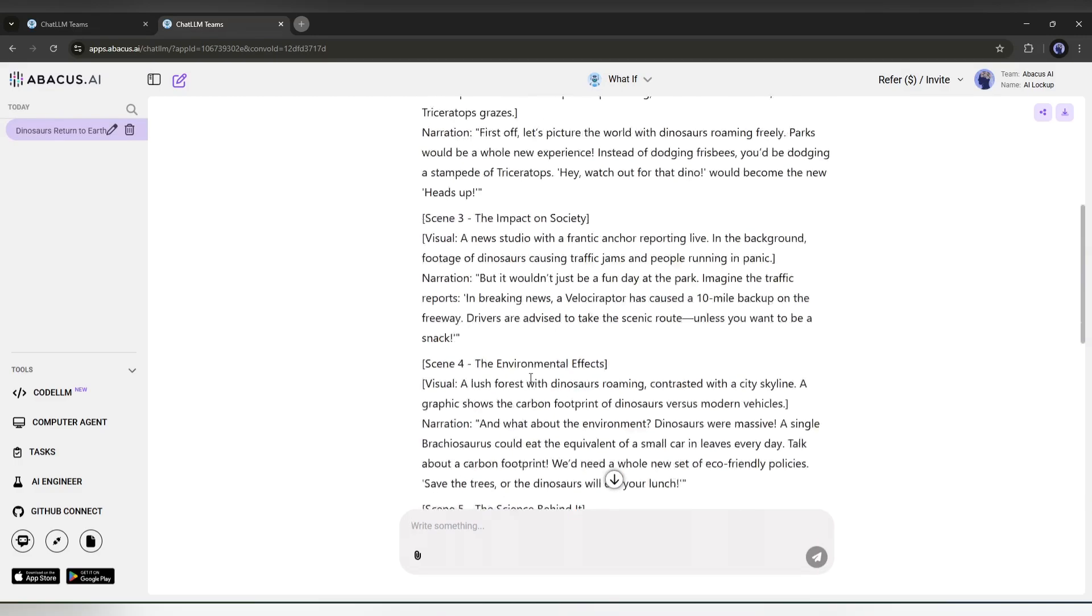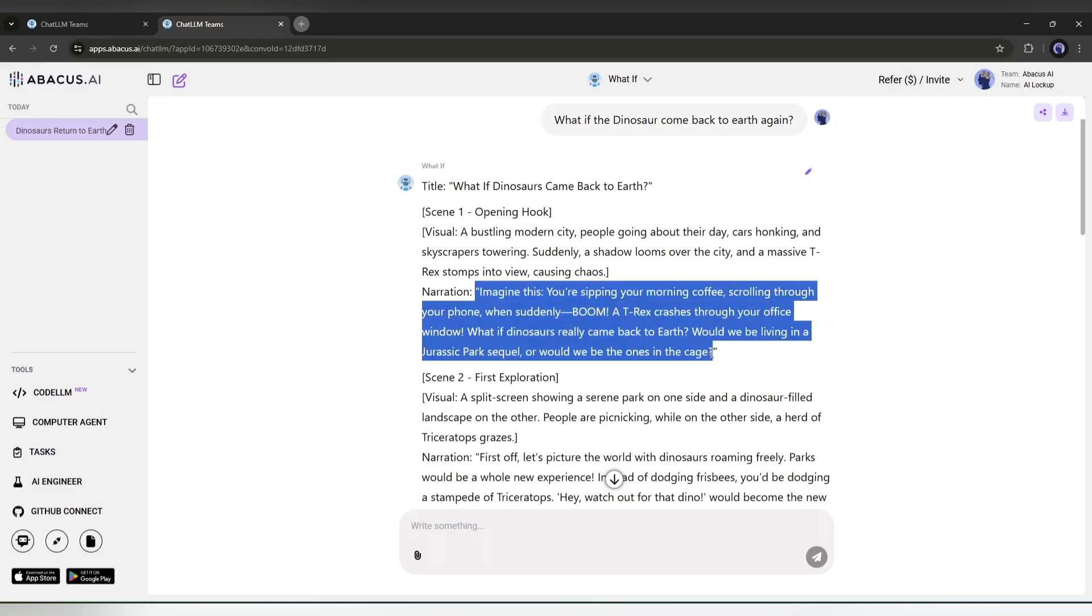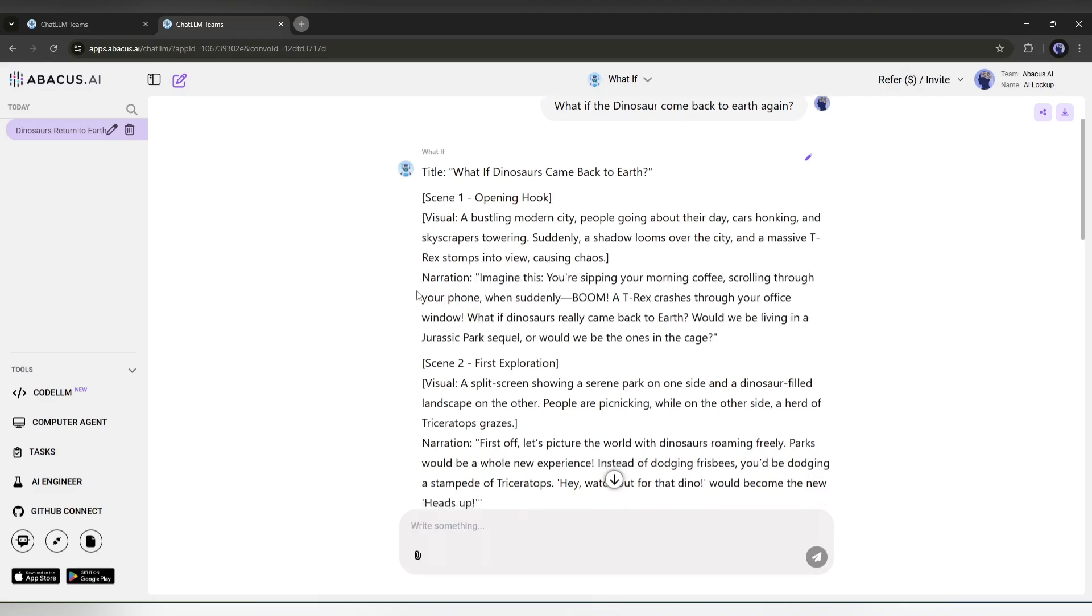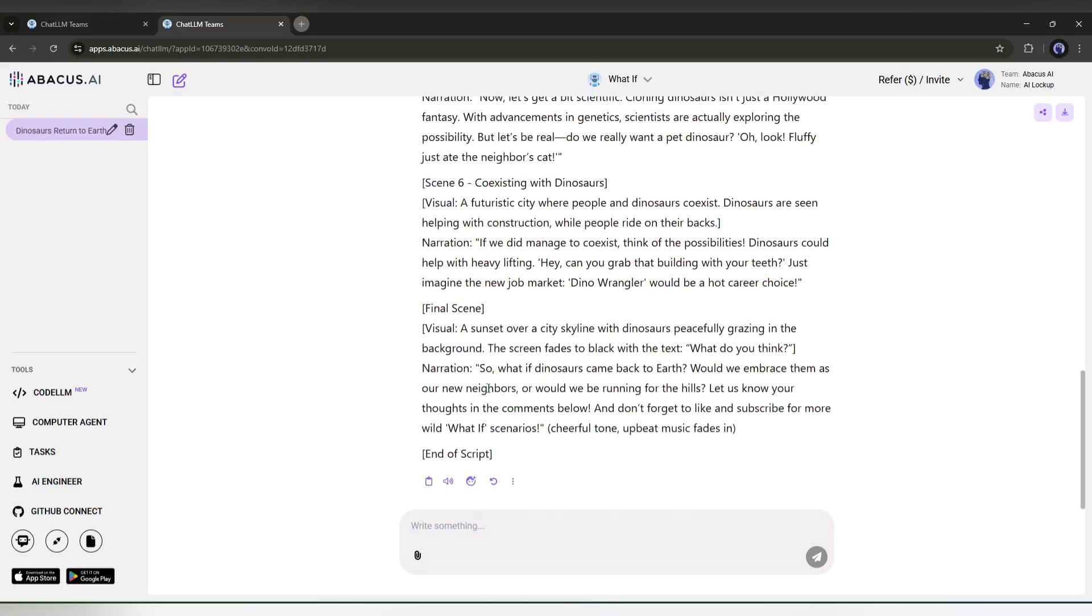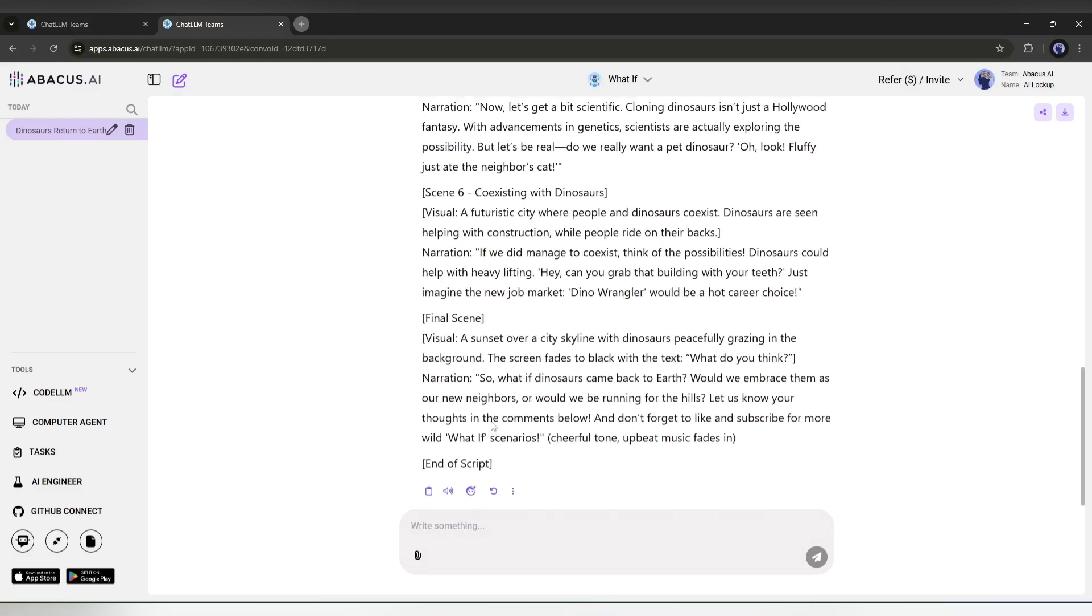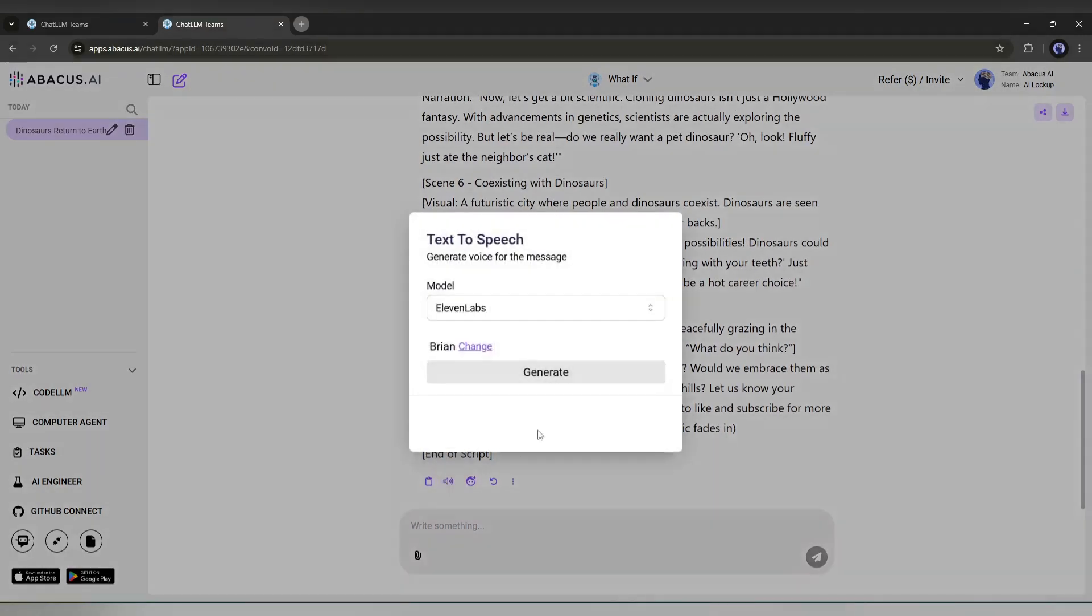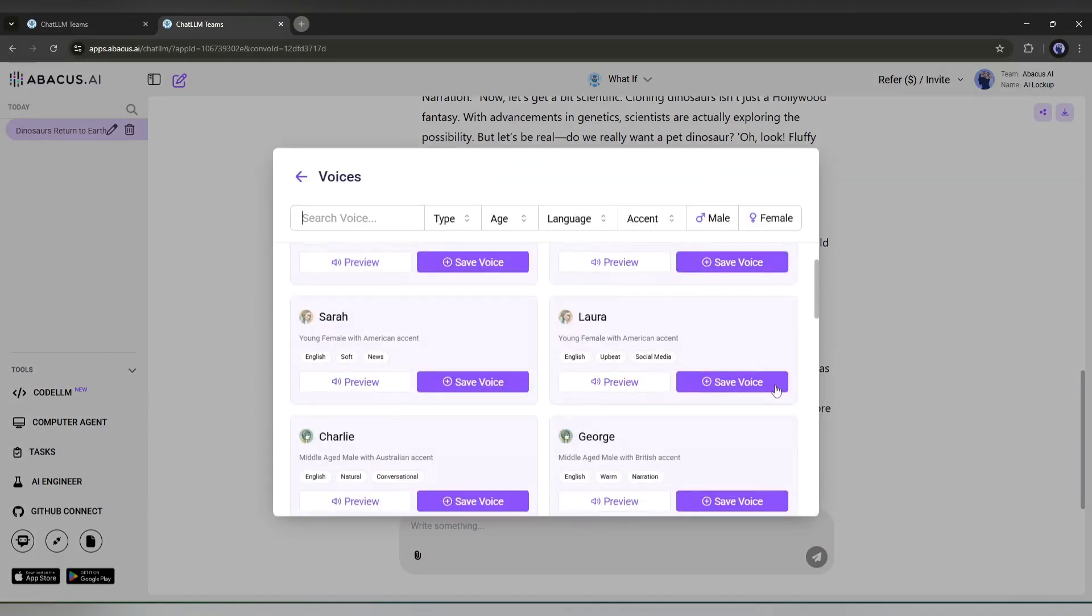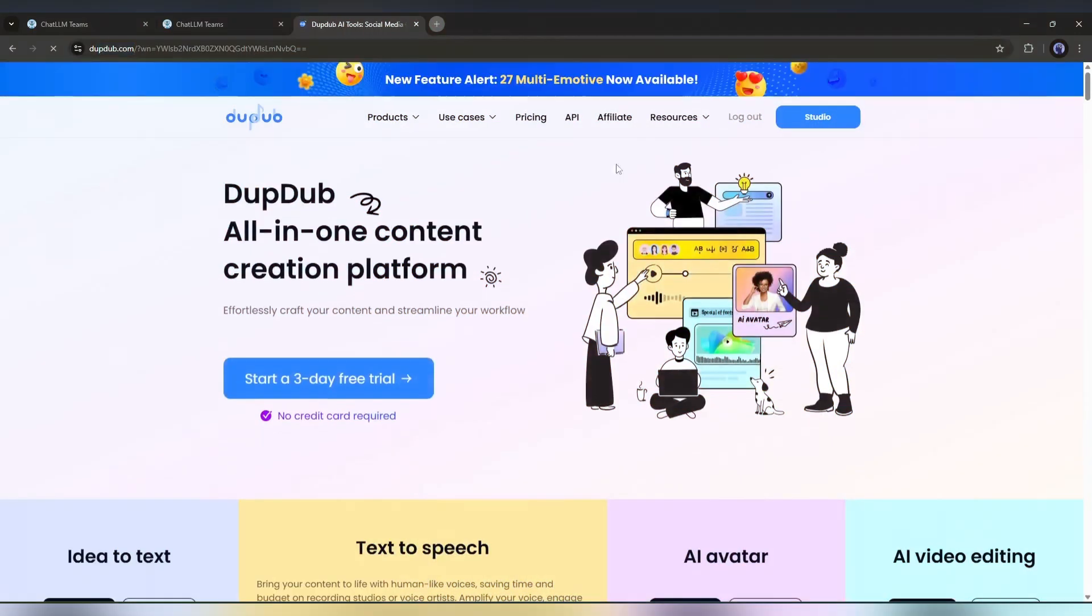Honestly, it is a very good script, and I am pretty sure that it will attract the audience. So what next? Now, we have to generate a voiceover with this script. You can generate voice using any AI tool, even with the chat LLM team. However, I will use DubDub AI.